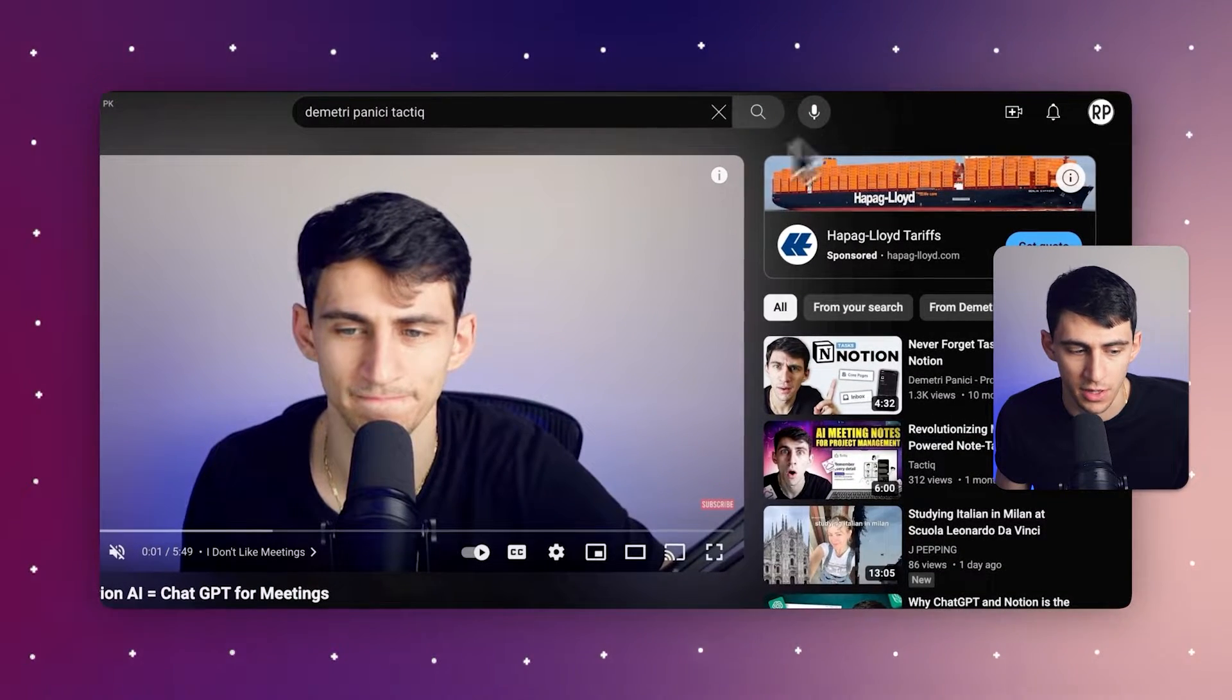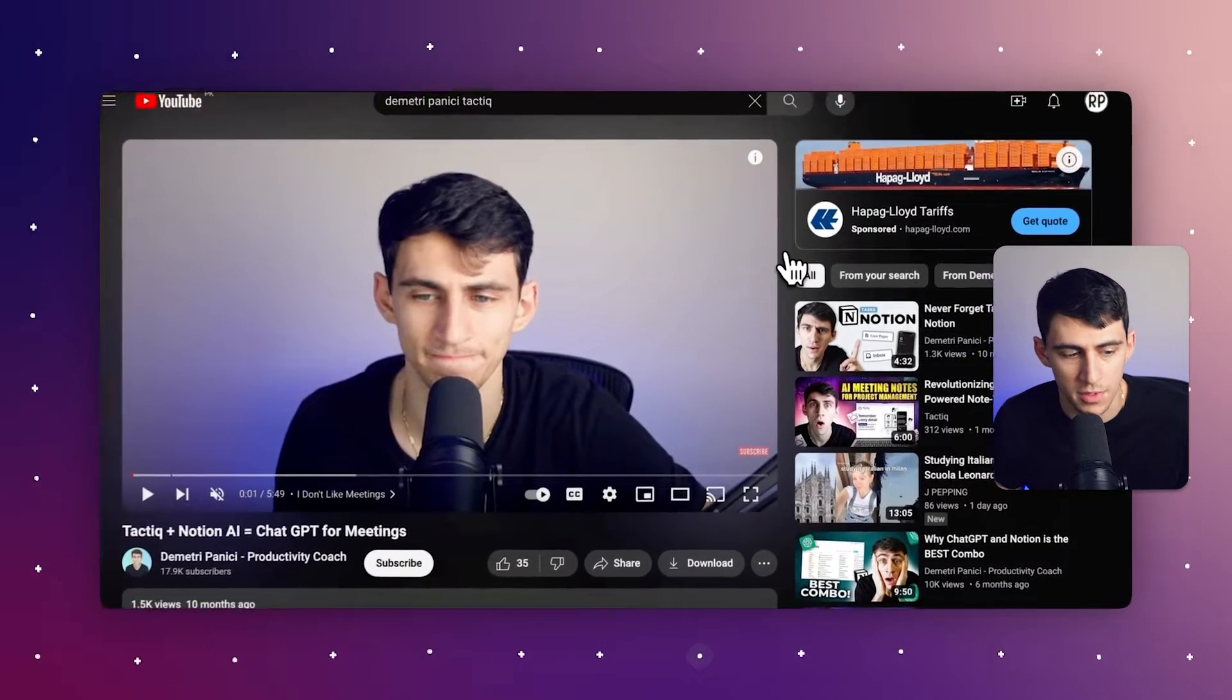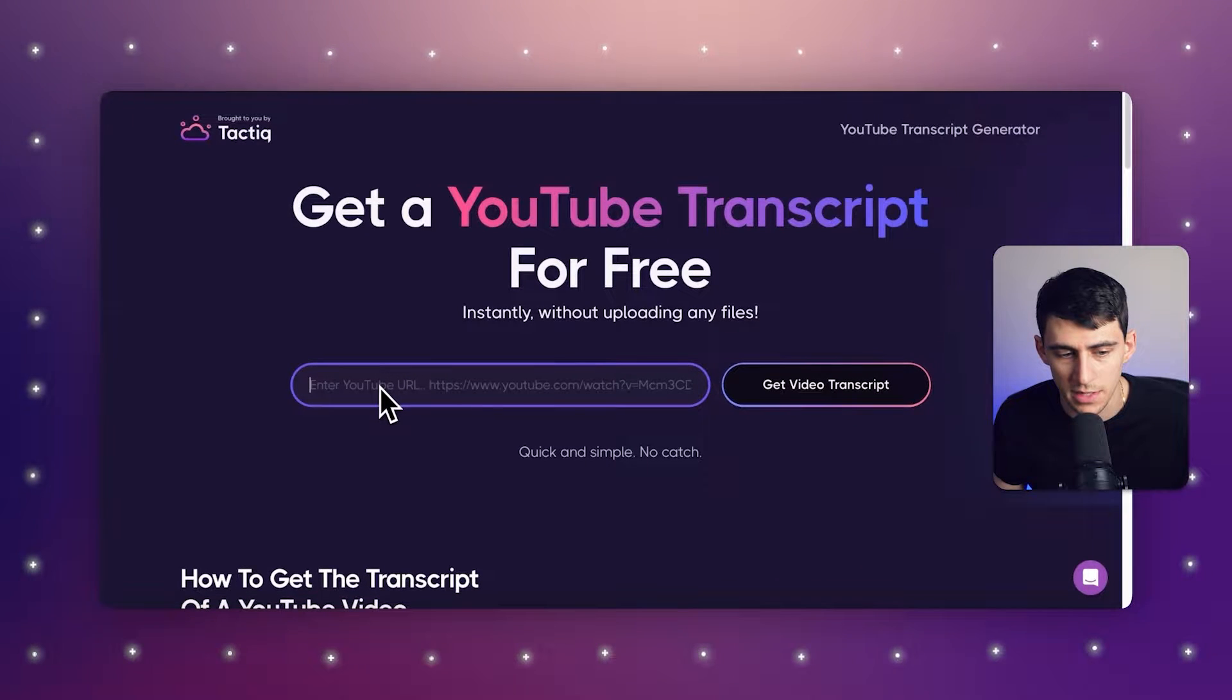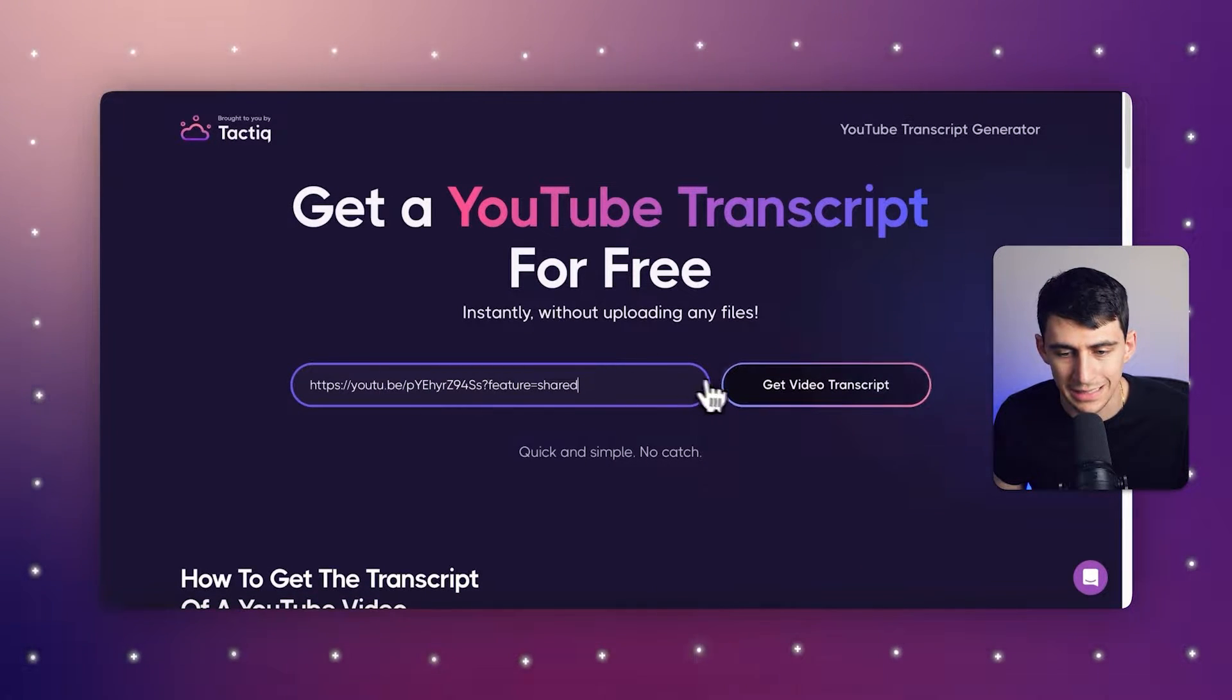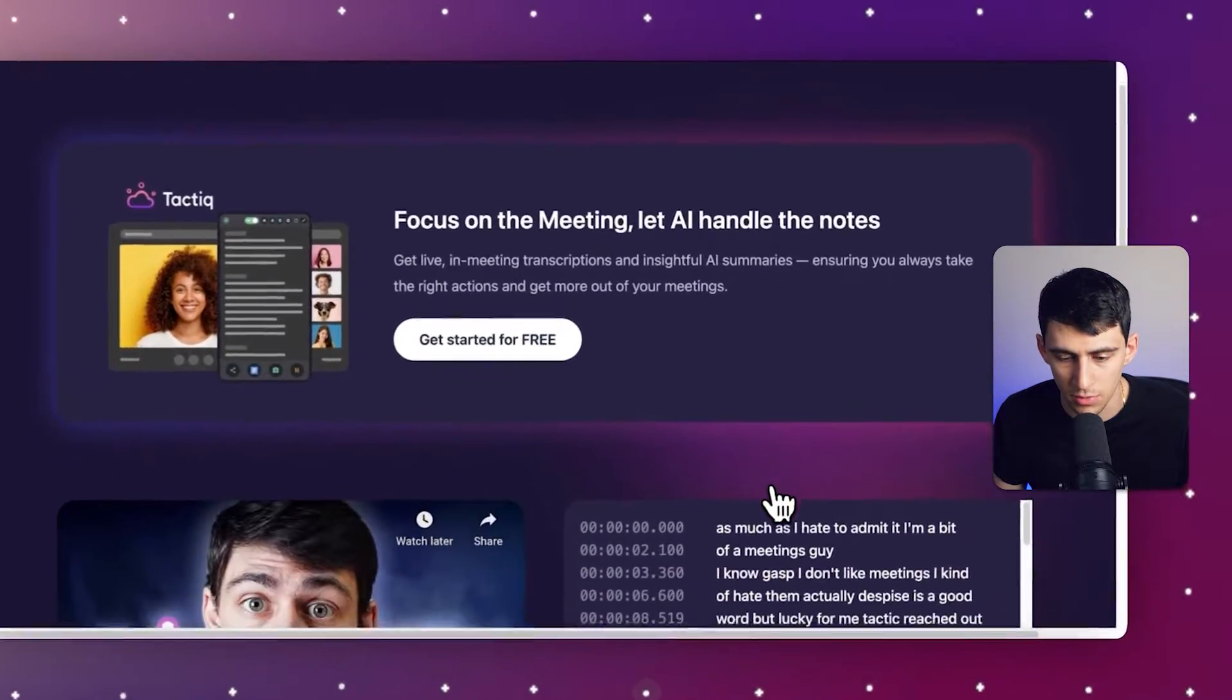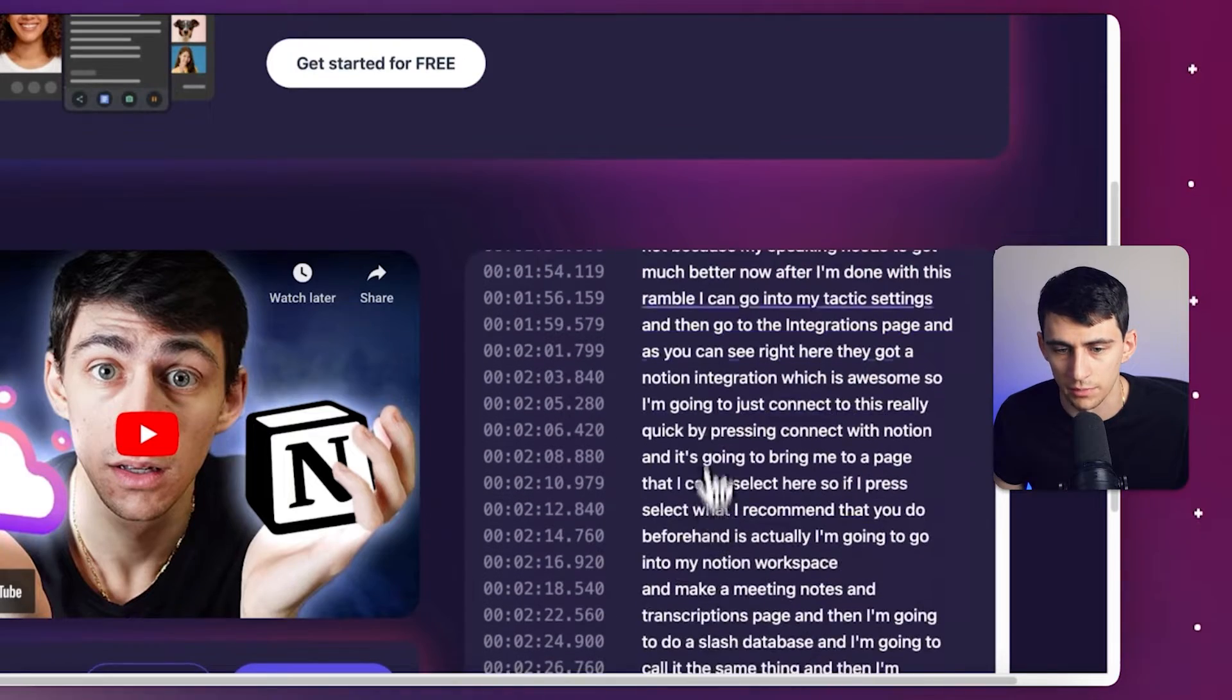So let's go to an example video right here of mine about ChatGPT for meetings. And then from here, with this Tactic plus Notion AI video, we can just copy the link and paste it in here. And then in a moment, we can go to the right and click on Get Video Transcript. And then in a moment you'll see on the right we have this entire transcript just kind of pumped out here.